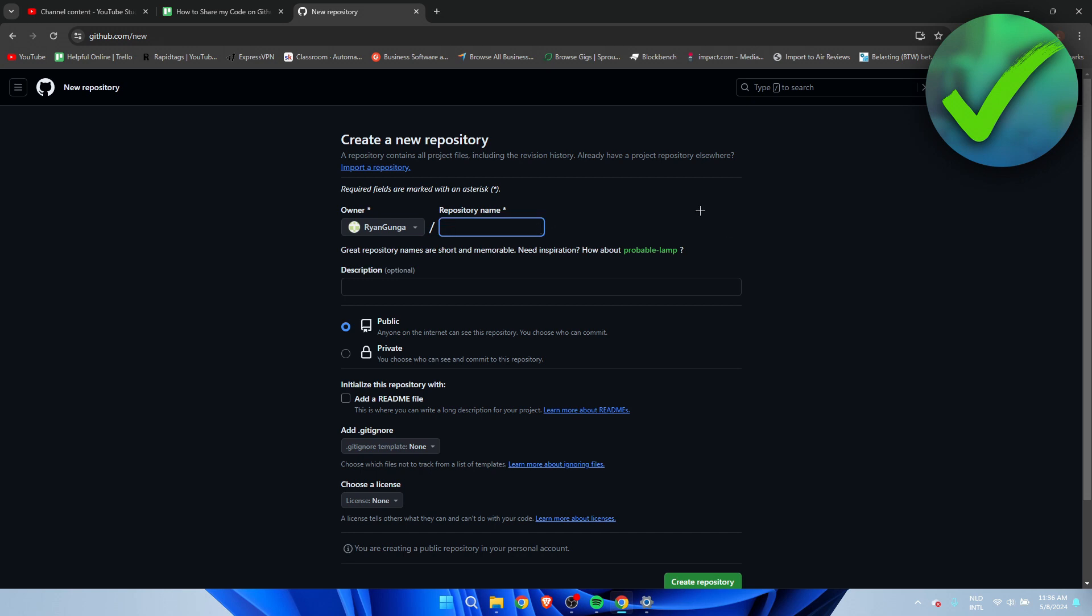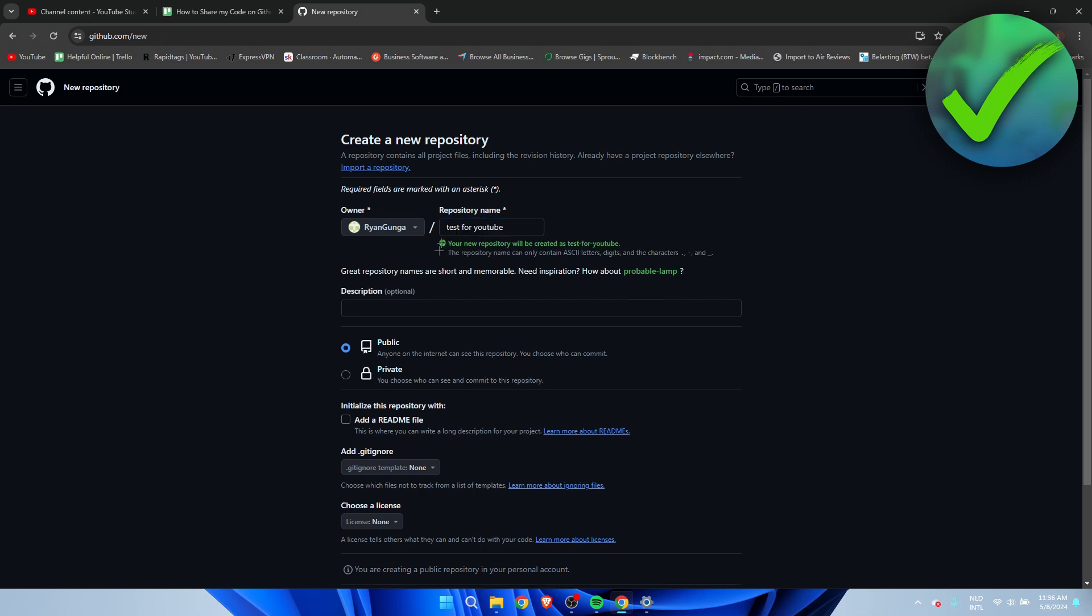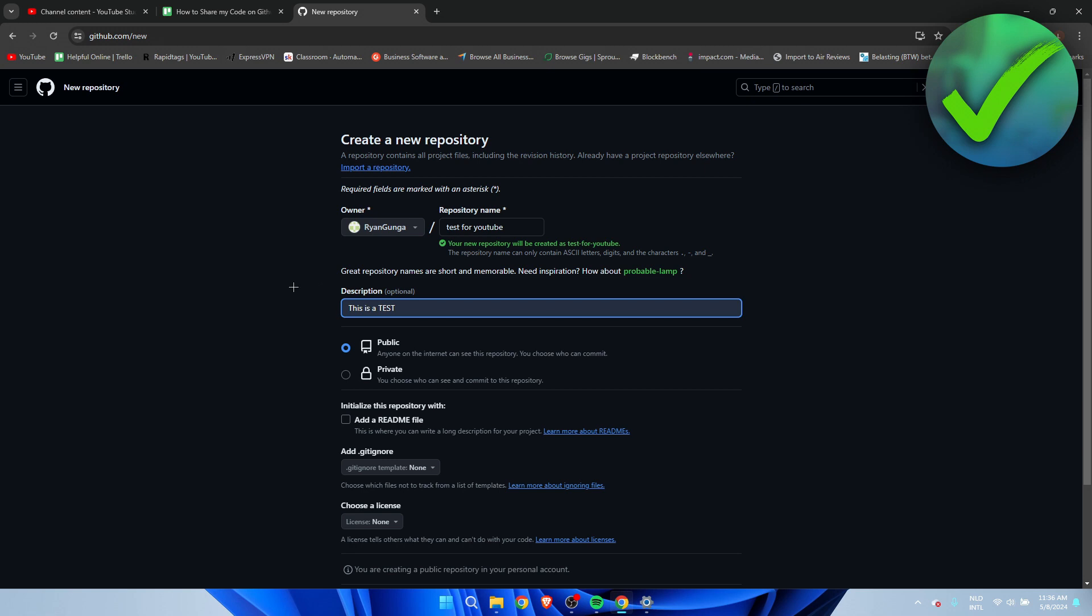It gives you a little check if it's all right your name, and then here you can add a description. So I'll just do something like 'this is a test,' but obviously you need to add a description of what your project is about. Then we have the public or private, so here it says anyone...